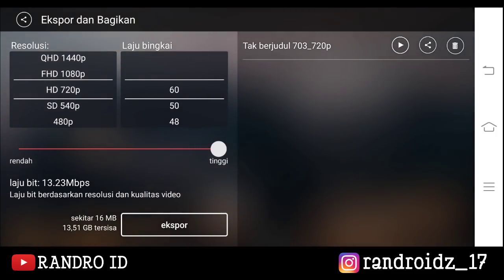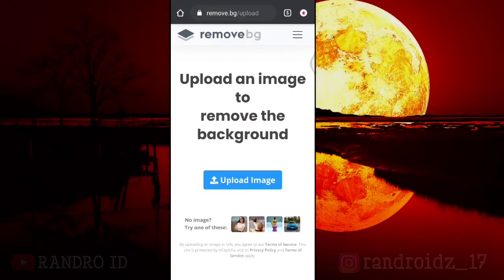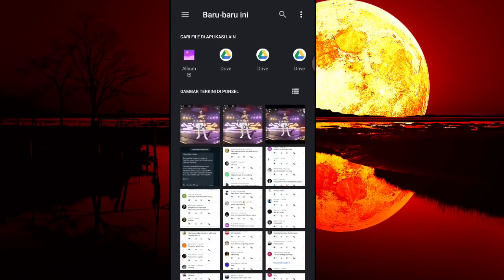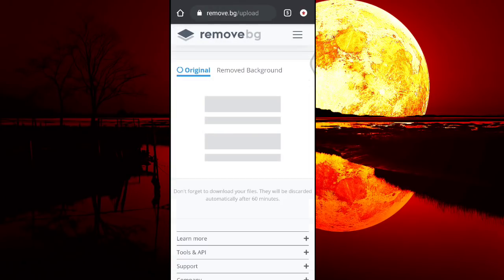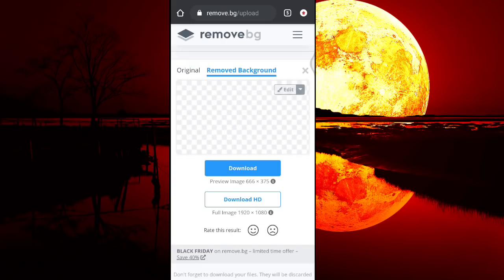Oke jika mentahan video yang pertama sudah tersimpan, kita lanjut ke website remove backgroundnya. Disini langsung aja kalian klik upload image, kemudian kalian masukkan foto yang barusan kalian simpan lewat Kinemaster ya. Kemudian kalian tunggu prosesnya. Oke jika sudah terhapus backgroundnya, langsung aja kalian klik download.